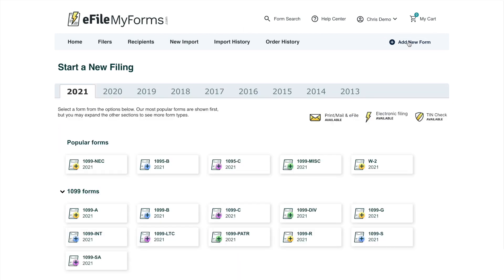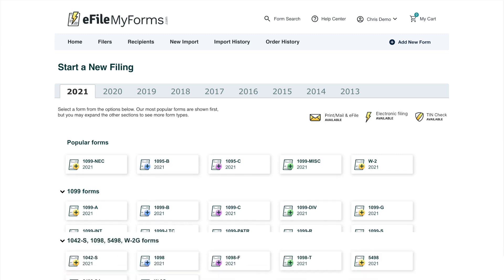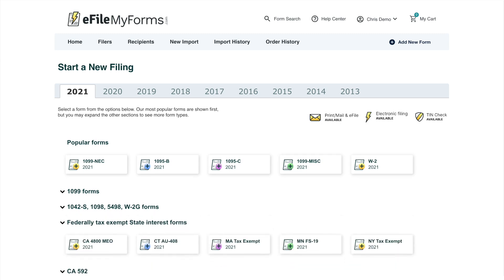When you land on this page you'll see a list of all the forms you can file with us for the tax year. Right now the latest year is selected — for those filing in 2022 you'll see 2022 selected and all the 2022 forms to choose from. We do support past filings, though we may not support certain options like state filing for past years. We've organized this page so popular forms are on top — the most common forms our customers file — with additional options just a click away.